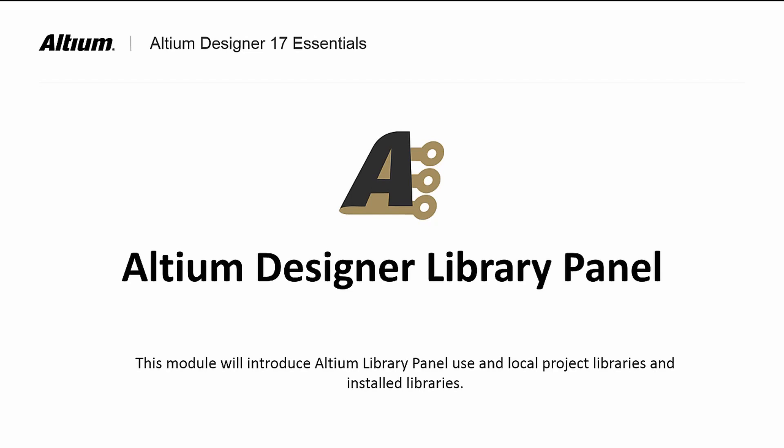In this short module, we will introduce the library panel, its use and setup with both project and installed libraries.